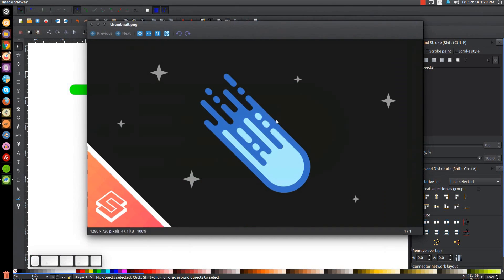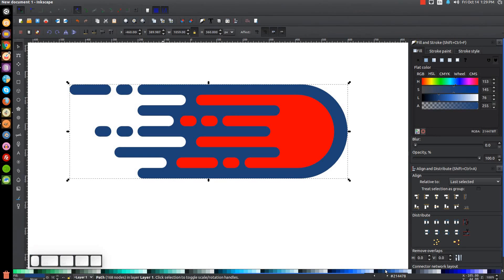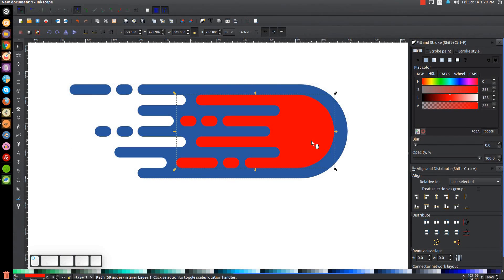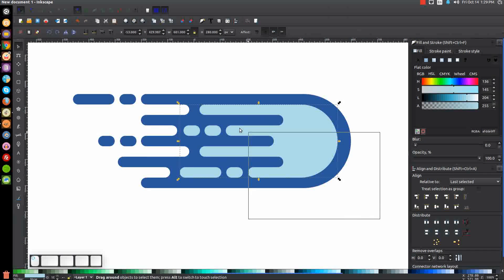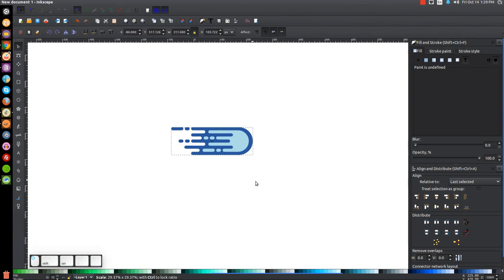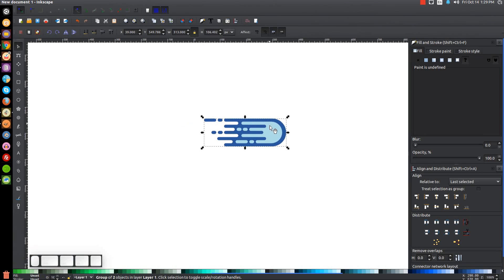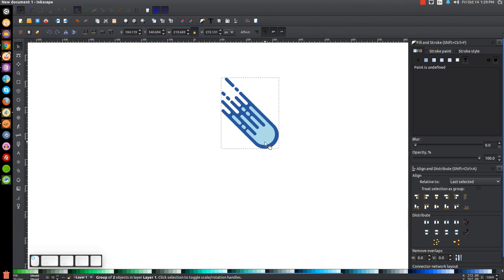Now we can color it however we'd like. Click on the green object and make it a darker shade of blue. Click on the red object and change it to a lighter shade of blue. Click and drag over the whole thing and group it. Hold Control and Shift to scale it down a little, then click again to get the rotation handles, hold Control, and rotate it a few steps so it's angled downward like a comet.